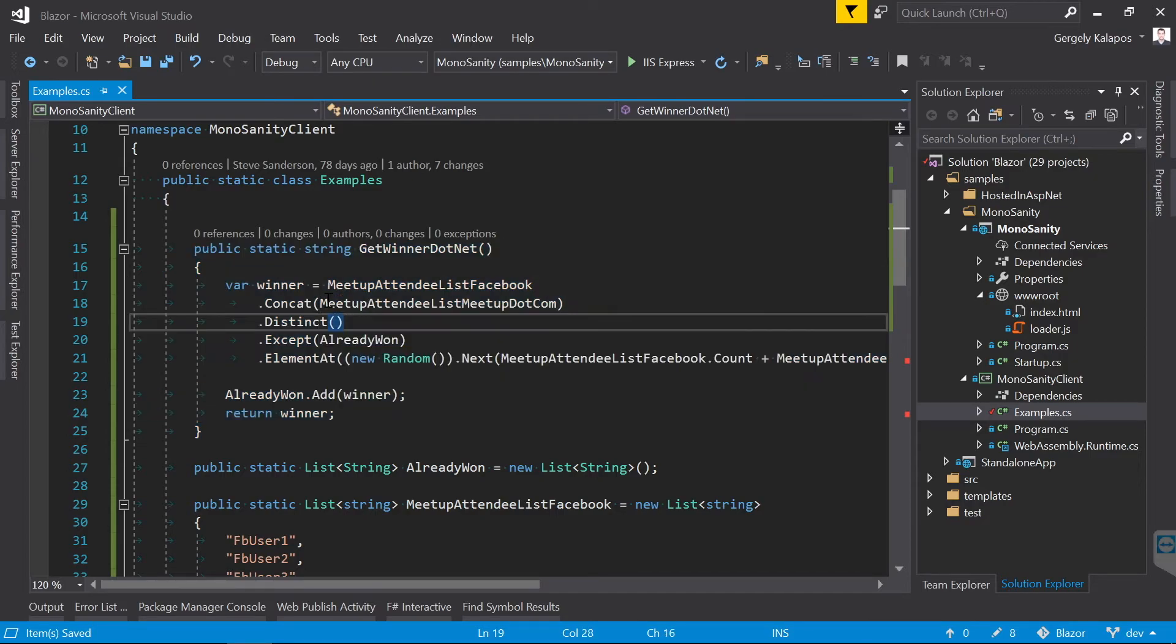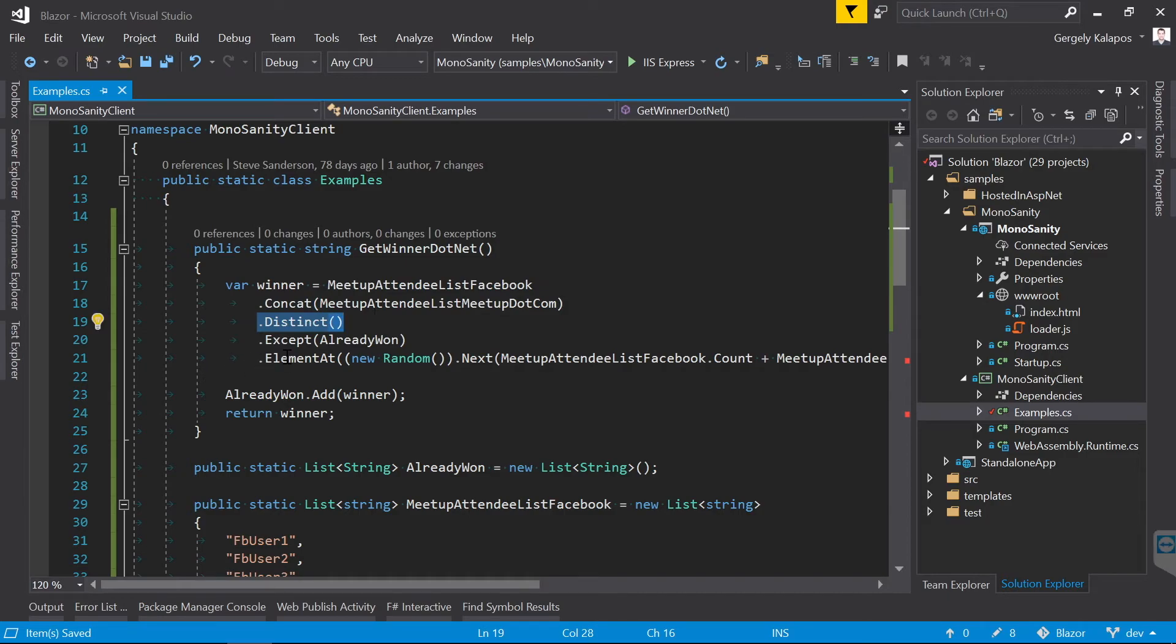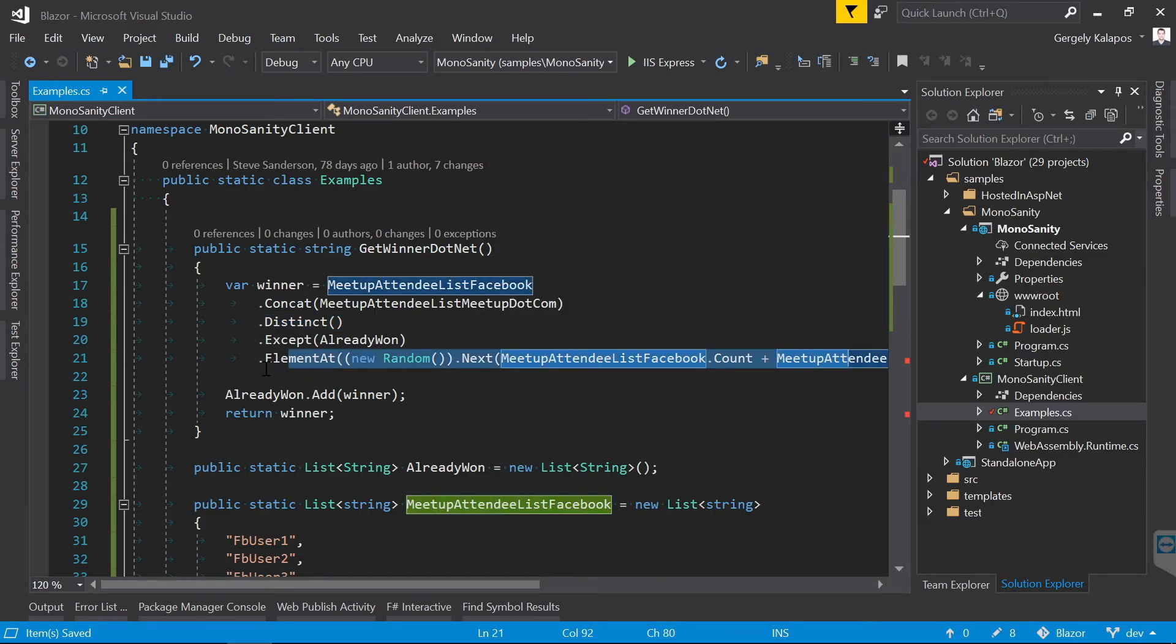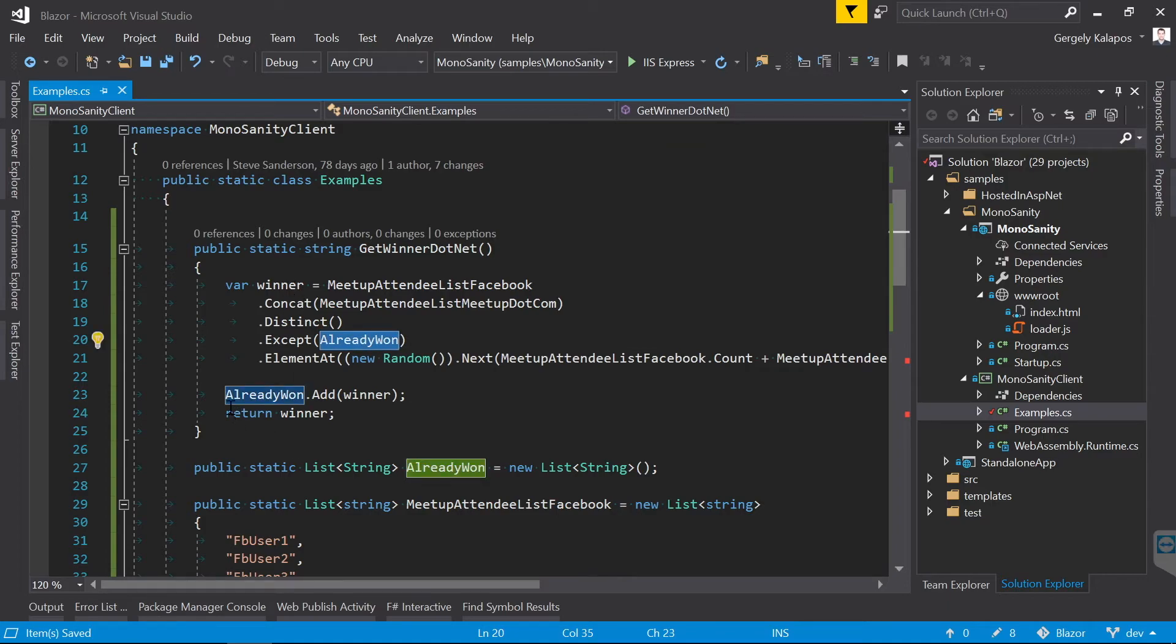These are the meetup attendees that registered either through Facebook or through meetup.com. I also create a method that selects a random person from the two lists. We use LINQ here. We basically concatenate the two lists, we filter out duplicates, and then we choose the winner. Additionally, we also remember the winner, and we exclude that person from the next round.